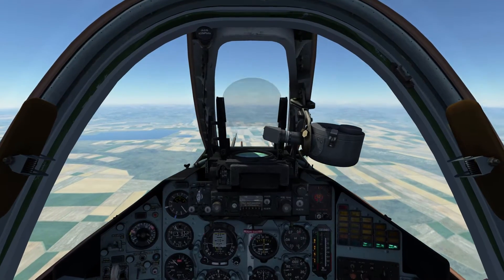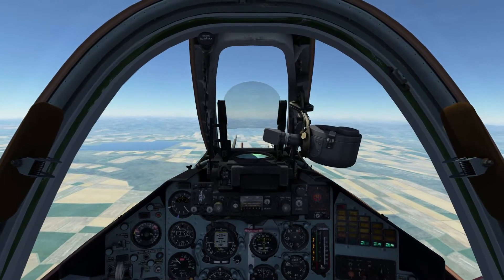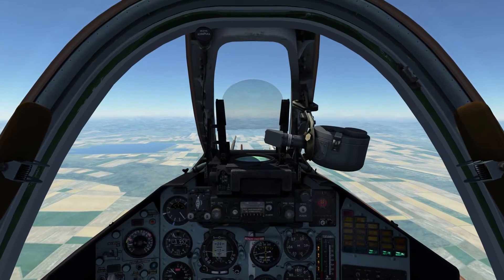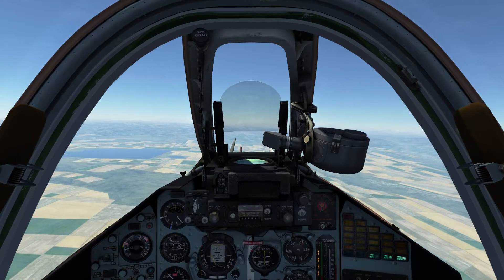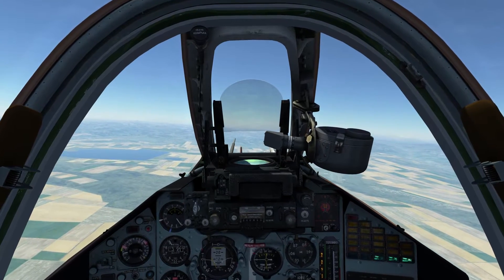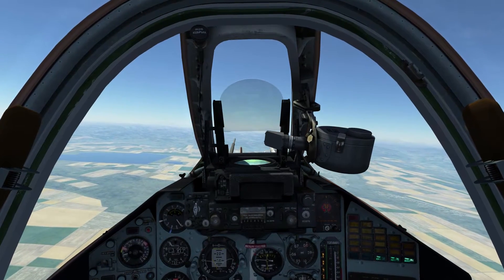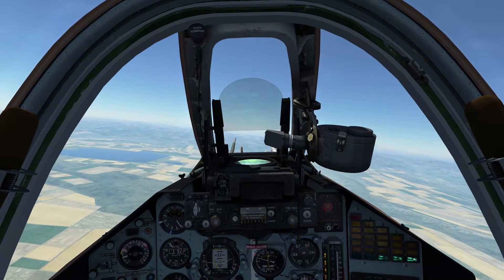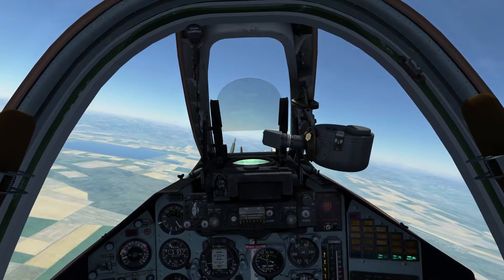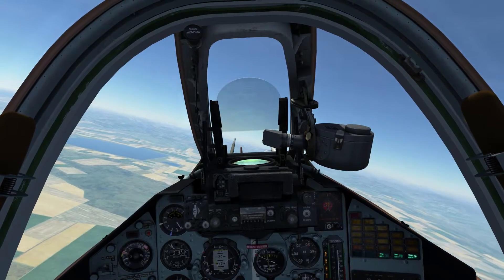Hello everyone, I'm Tito from the RV Scott Run, and in this video I'm going to show you how to use the CCRP mode for unguided bombs dropped from high altitude with the SC-25 ground-attack aircraft.